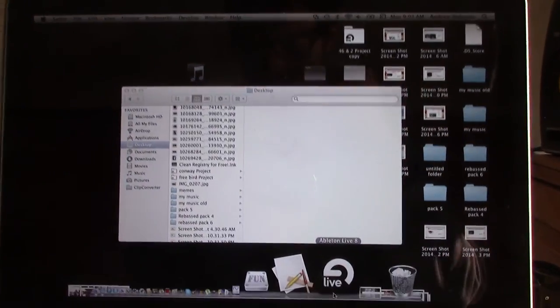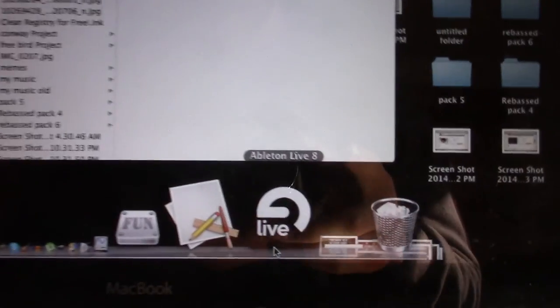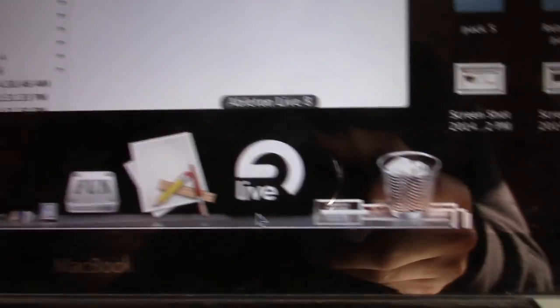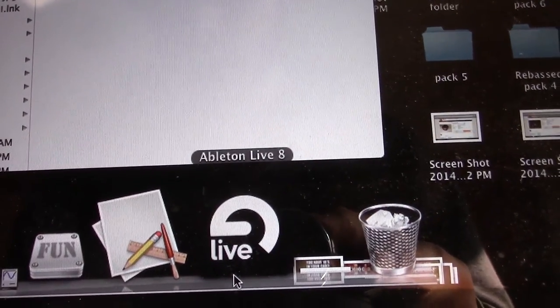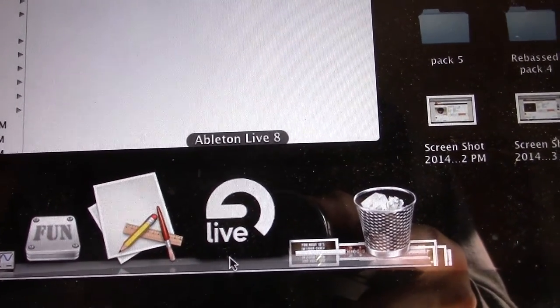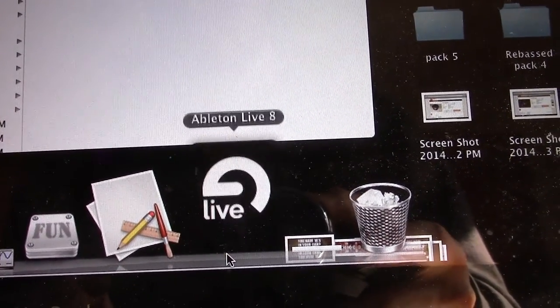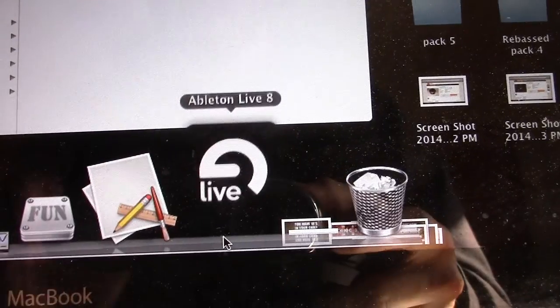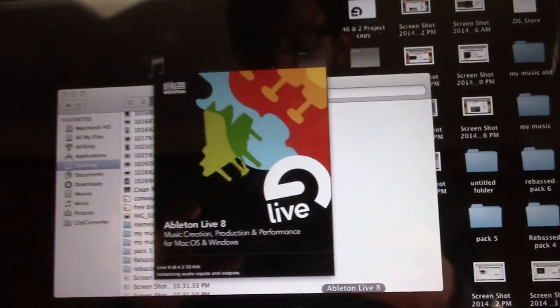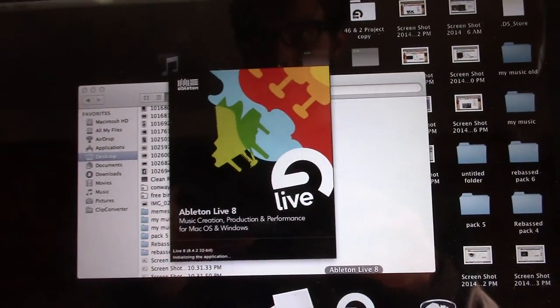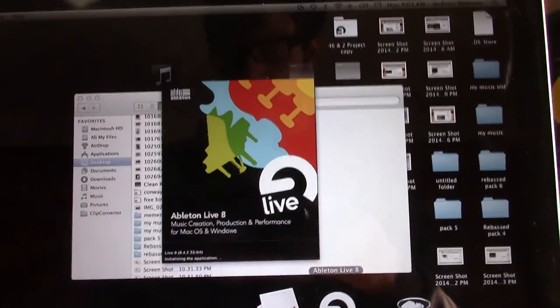And then here's the hard part. So you need a music program. I use Ableton Live. Yes, I bought this version. I actually own this and all that good stuff.